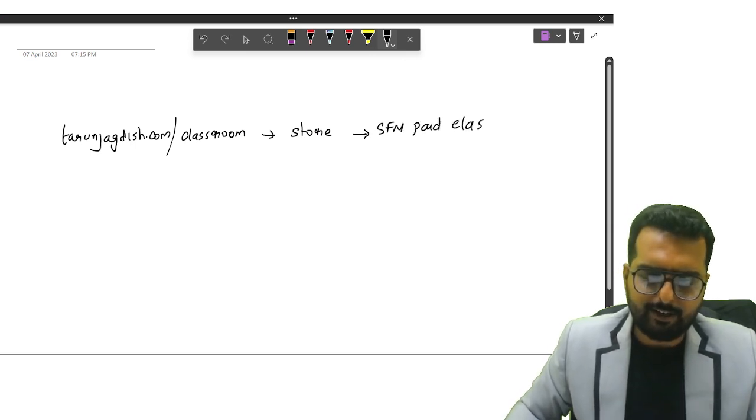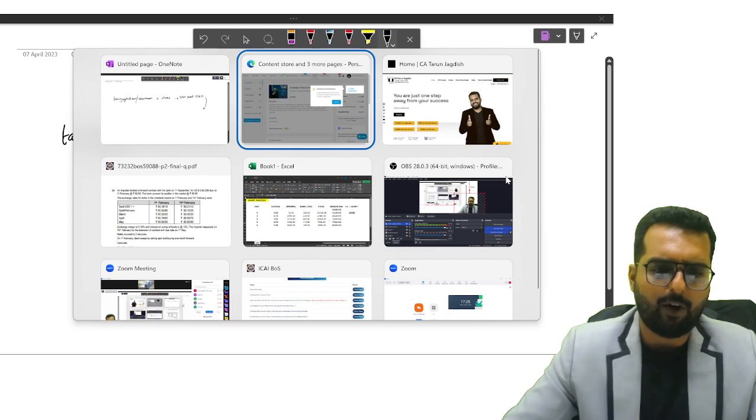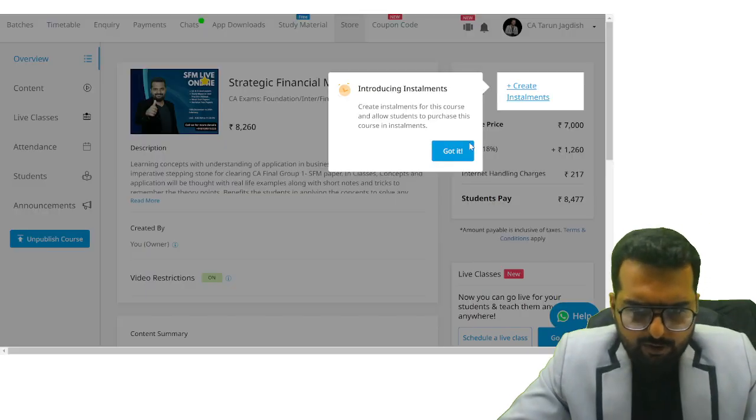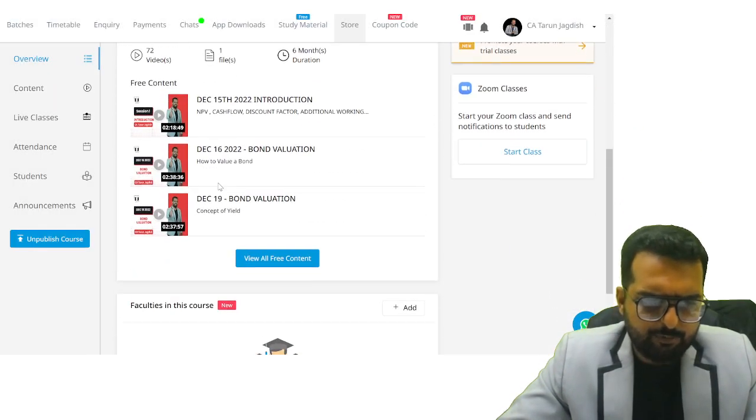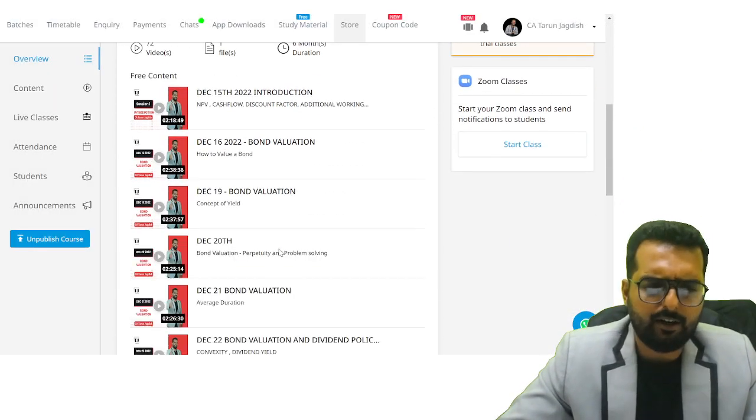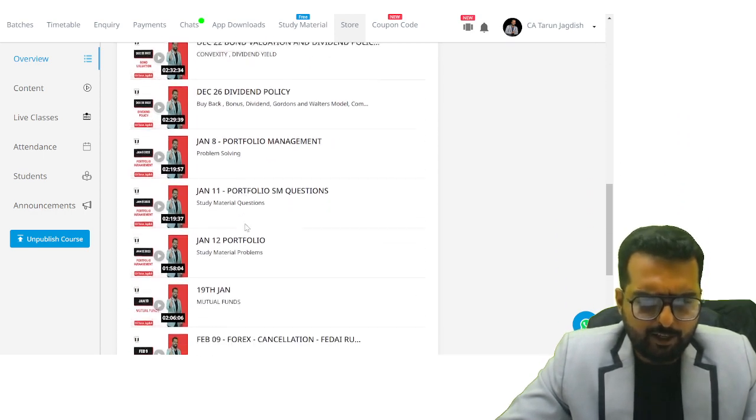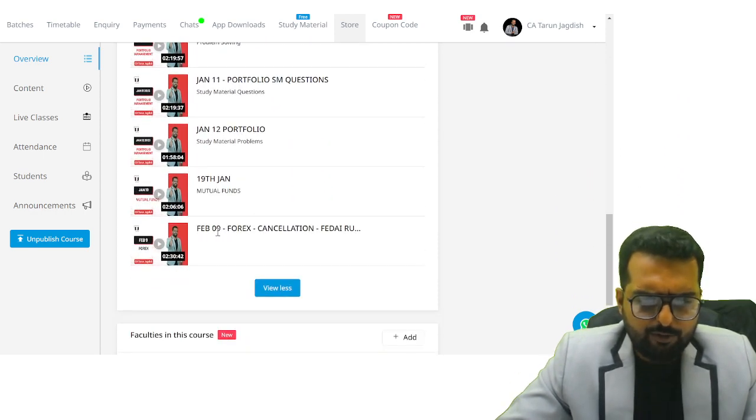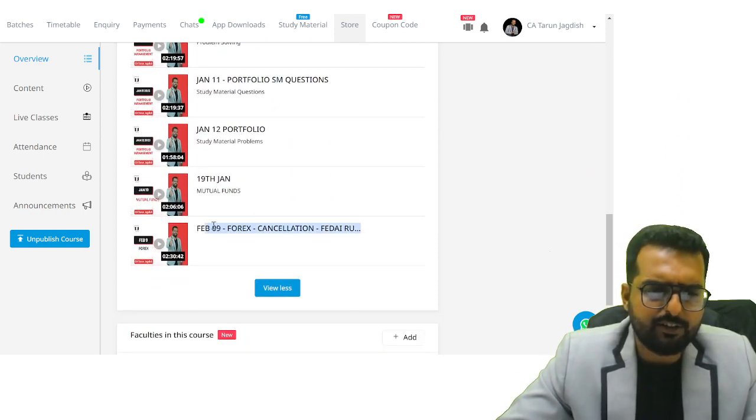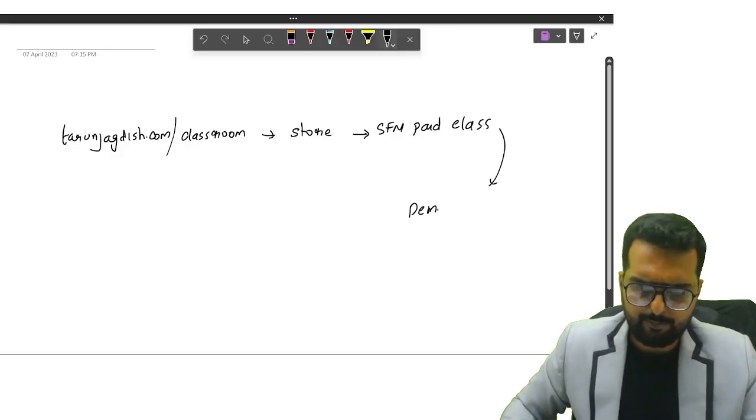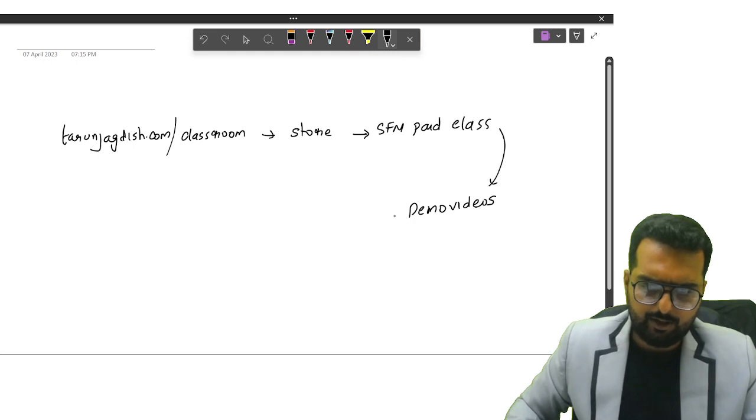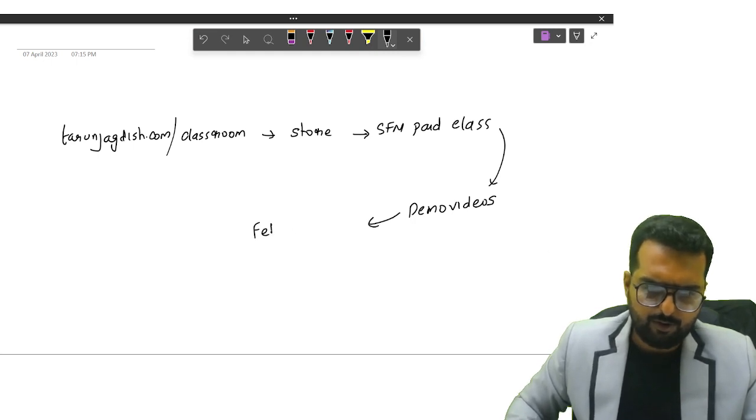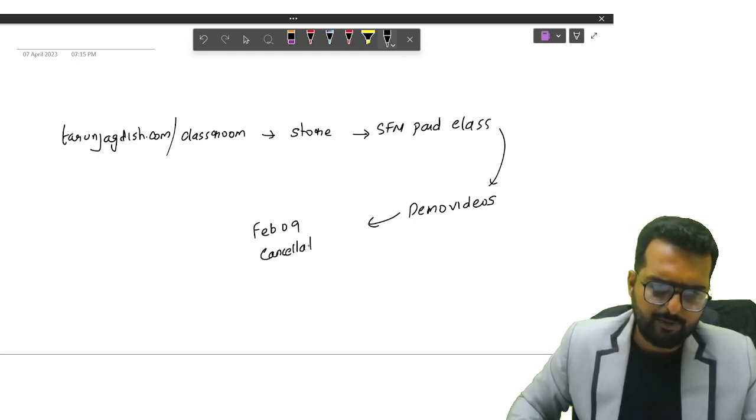In this paid class, I have done a detailed one-hour question on this one. That's given as free content. I have not made it restricted to anyone. In that, if you see February 9th Forex Cancellation video, the moment you click on this, you will have demo videos. In these demo videos, February 9th Cancellation.